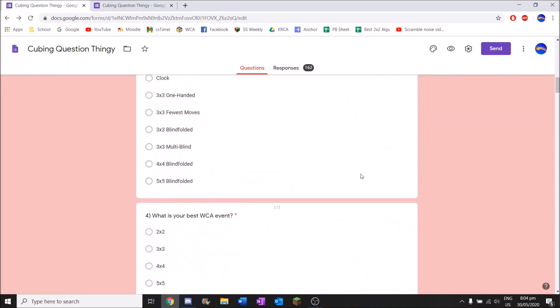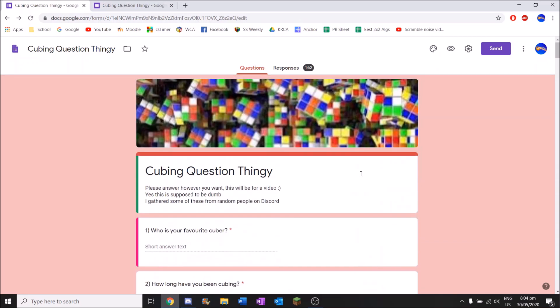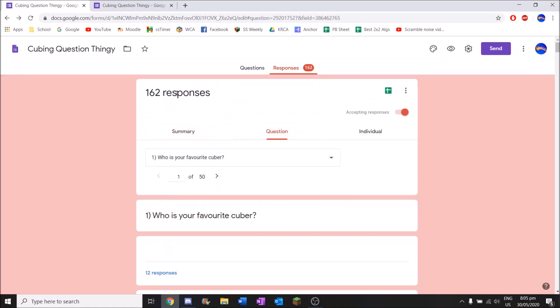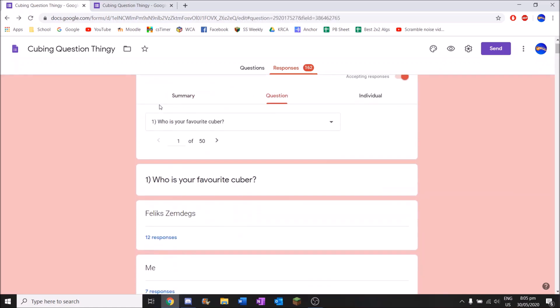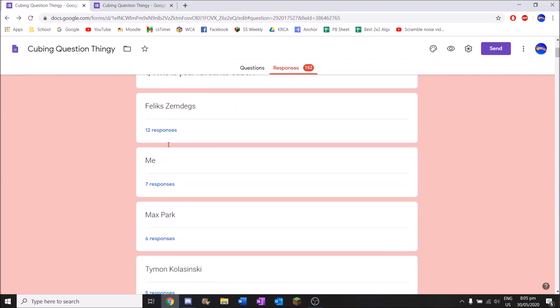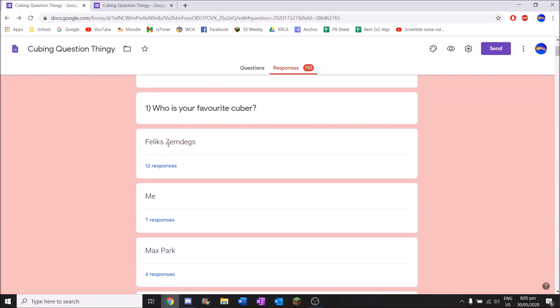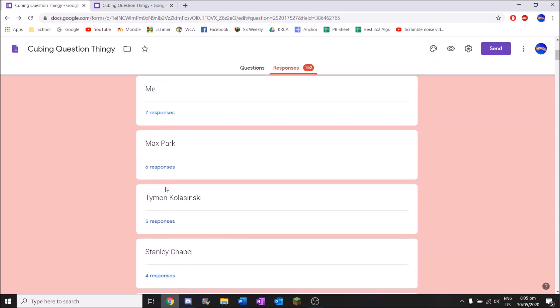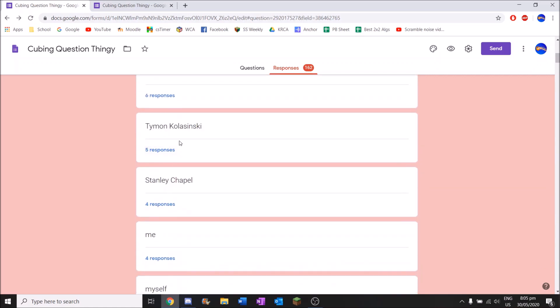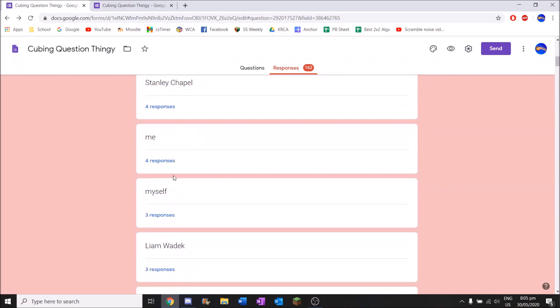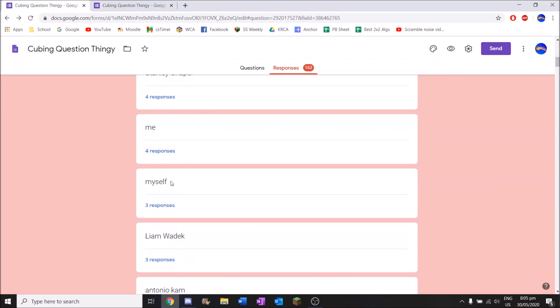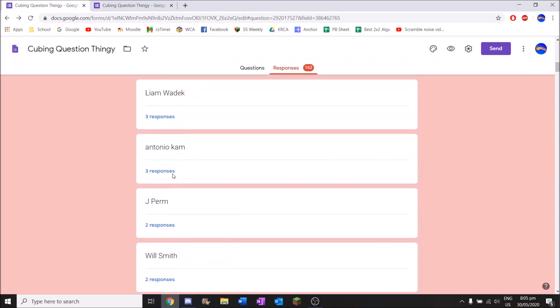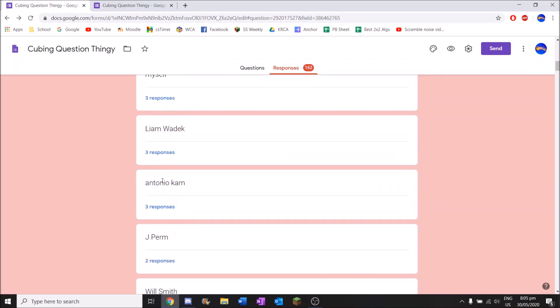So those are the 50 questions. Some people found it too long, but 162 responses is pretty good I think. So let's go in question, see the most popular ones here. So yeah, favourite cuber, 12 responses with Felix. So we're gonna get some pretty serious answers, but we might see some funny stuff as well.